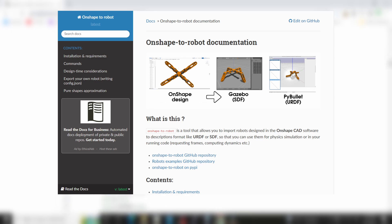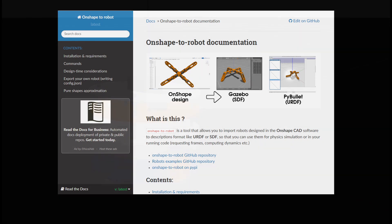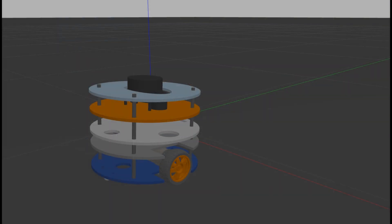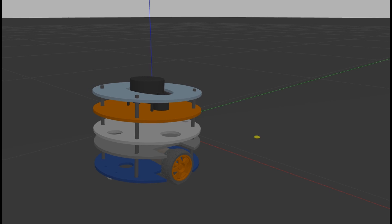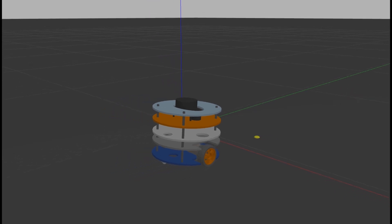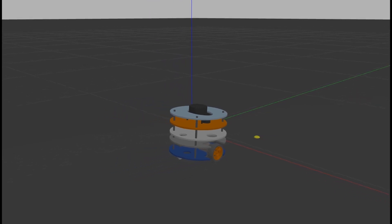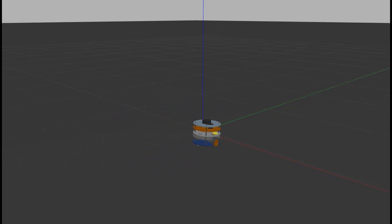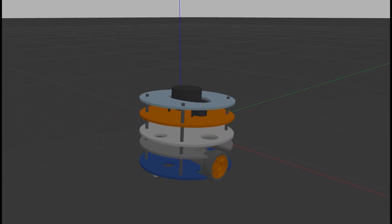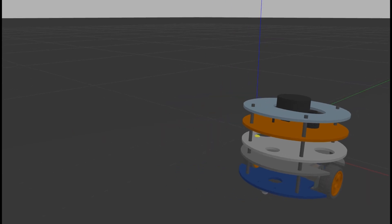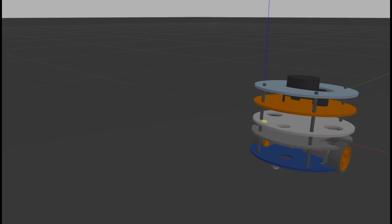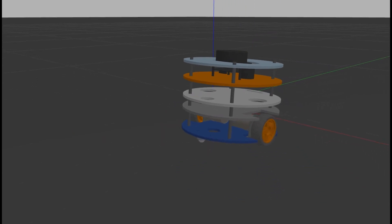So my advice is to use this package named Onshape-to-robot which is a tool that allows you to import robots designed in Onshape CAD software to description formats like URDF and SDF. Installing this package was a no-brainer for me. But I had to make some changes in the resulting SDF file for it to be imported to Gazebo successfully. And as you can see here my robot is now in Gazebo and from here on I'll be able to simulate it using ROS and I will probably iterate between Onshape and Gazebo until this design feels right.